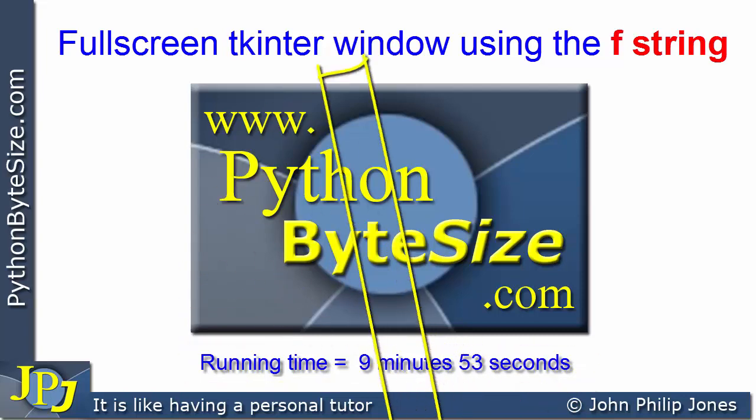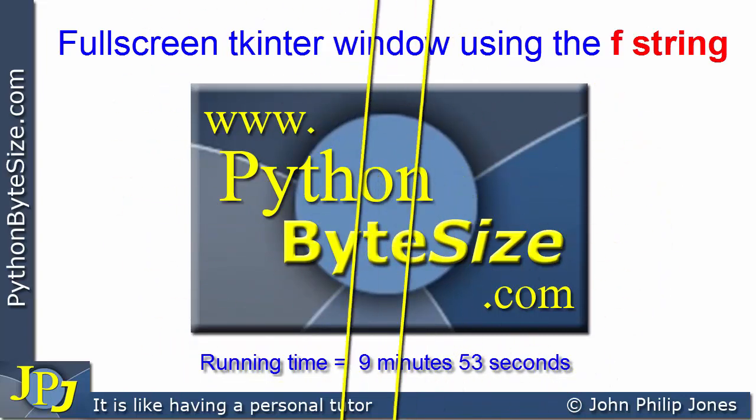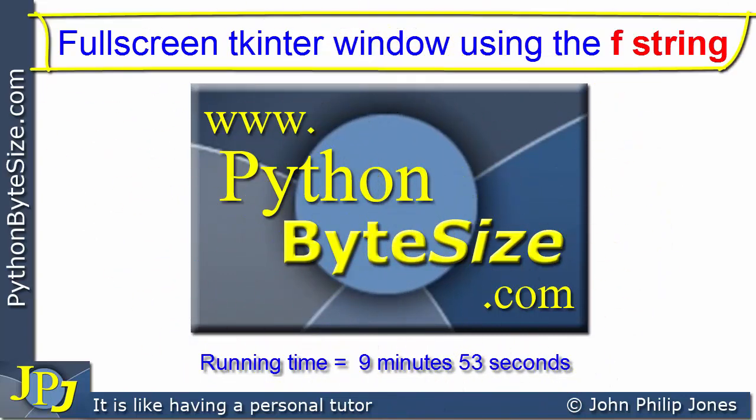This video is a follow-on from the last video in the TKinter playlist. Consequently, I recommend that you watch that video first if you have not already seen it.